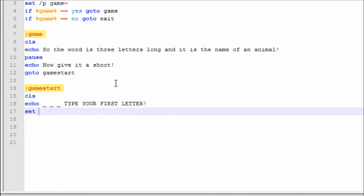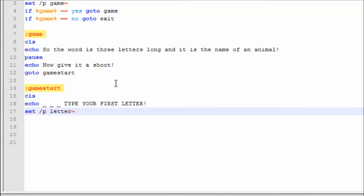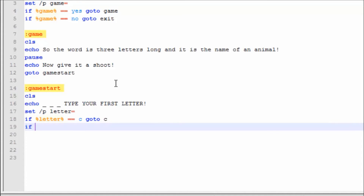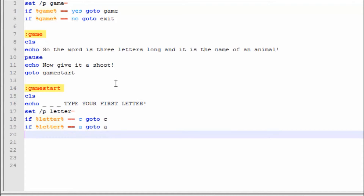Then we're going to say set /p letter=. If letter==c, the word is going to be cat, goto c. If letter==a, goto a. If letter==t, goto t.